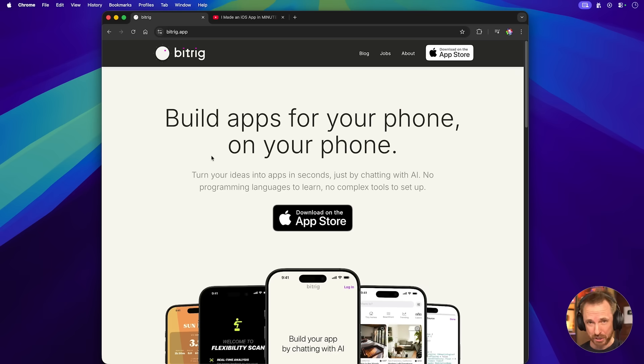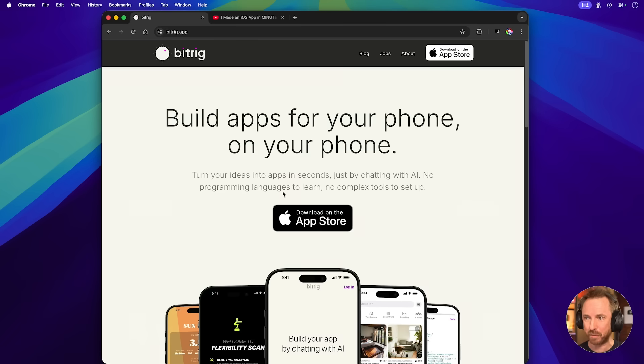In the last video, we used Cursor and Xcode — powerful, but a process. Today we're using a tool called BitRig, which is available to download on the App Store. And it's a total game changer.